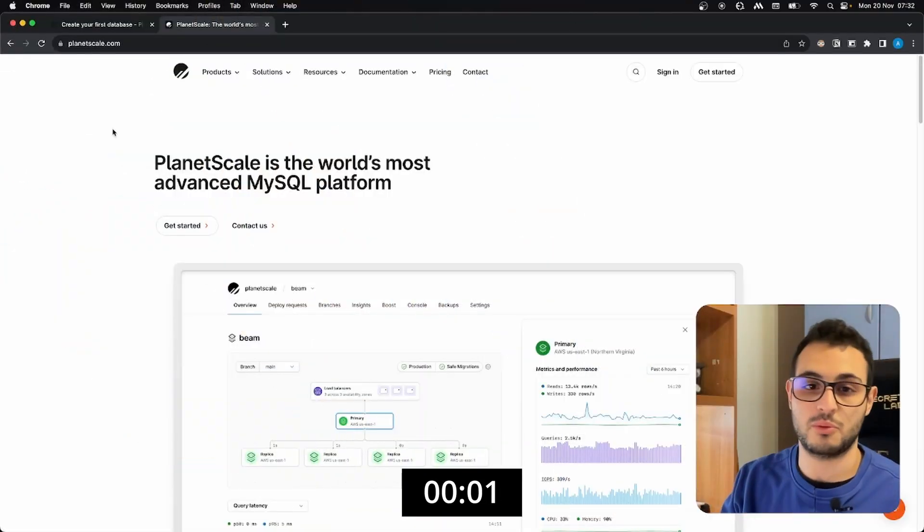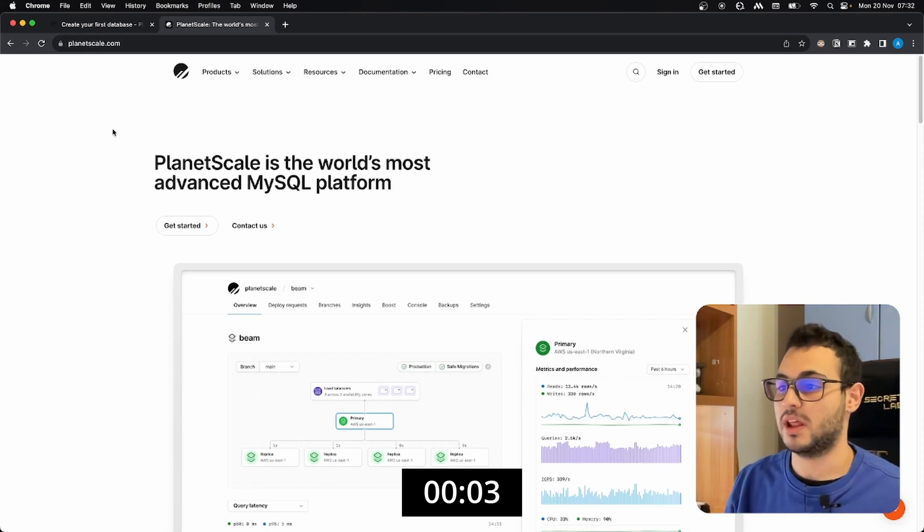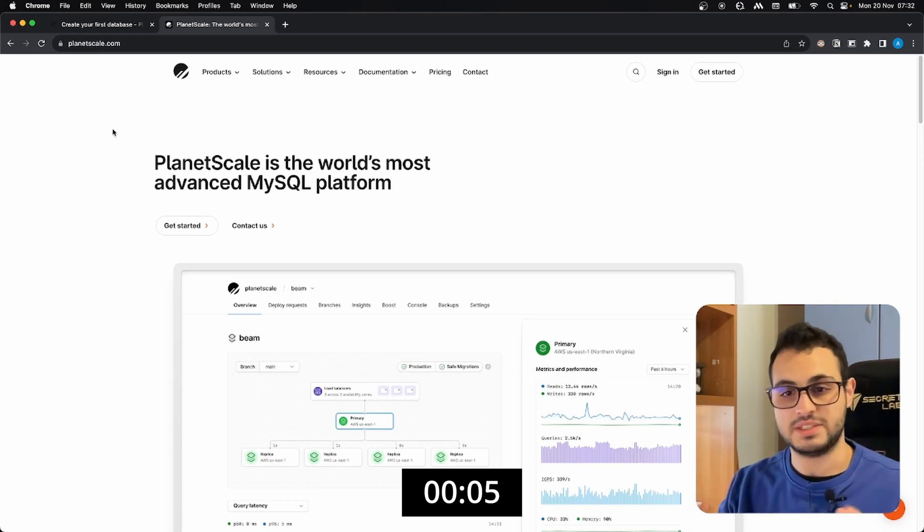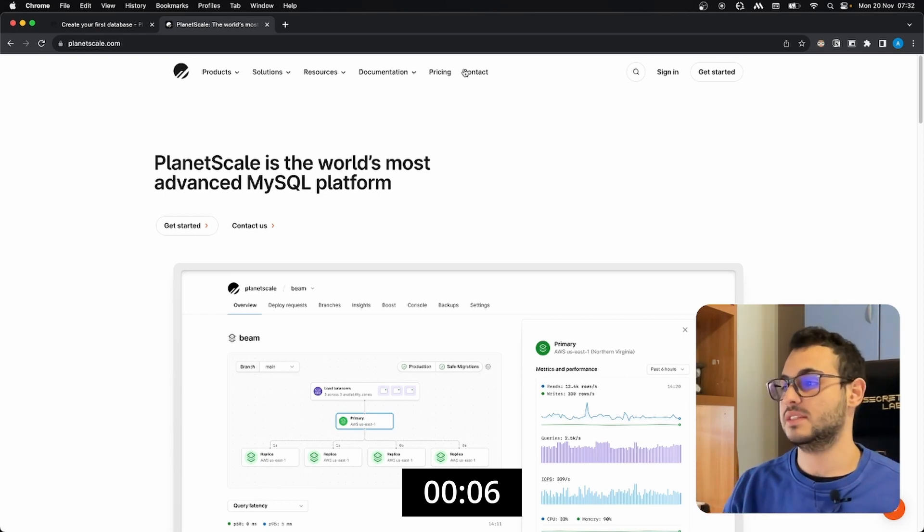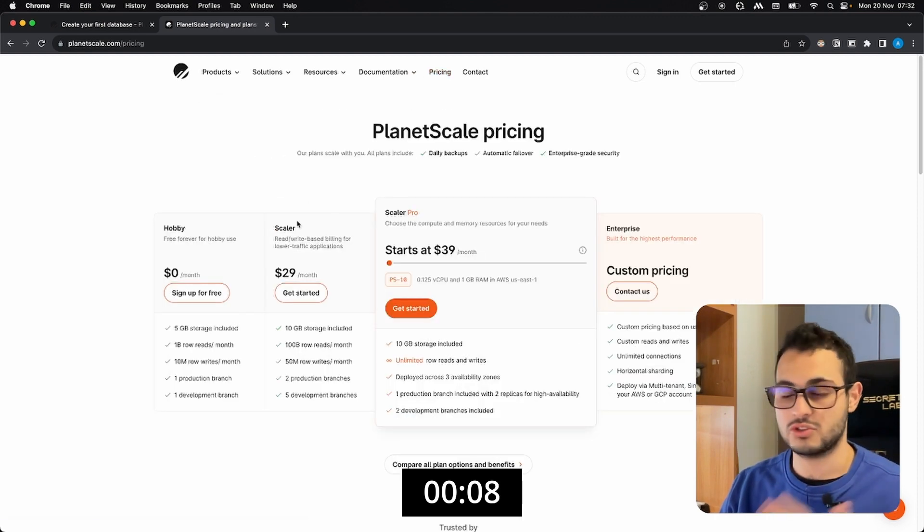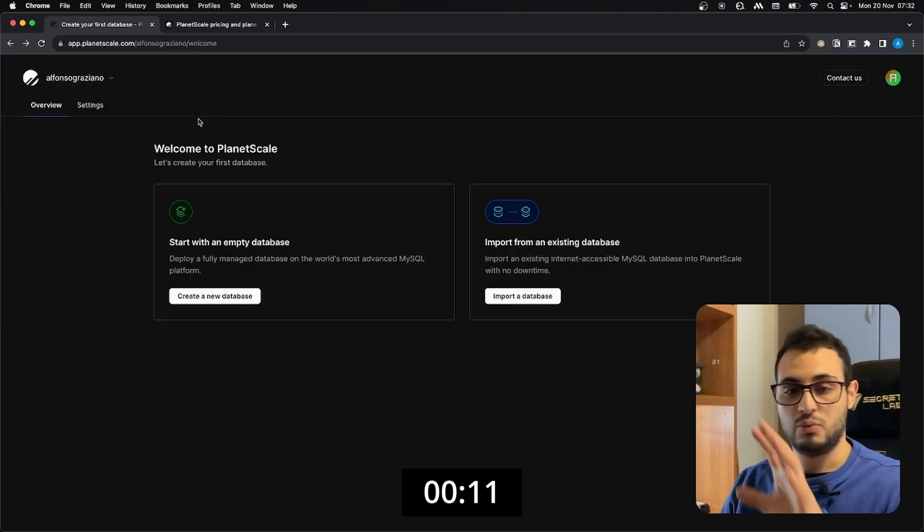All right folks, the first platform I want to show you is PlanetScale. Through PlanetScale we will have a free MySQL database and the pricing is also really convenient, but the free tier is perfect for us.